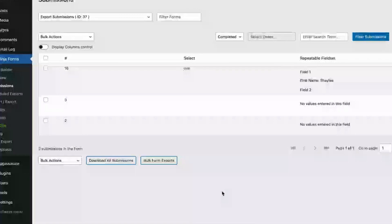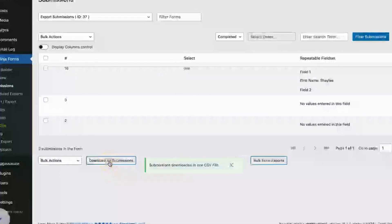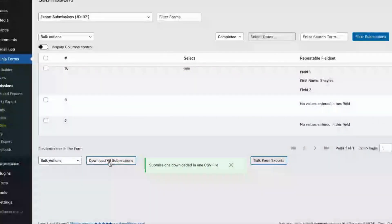If you want to download more than one submission at a time, simply click on the Download All Submissions button, and all of your submissions will be downloaded into one CSV export file.